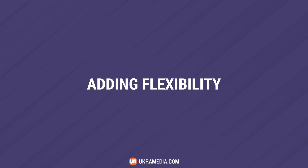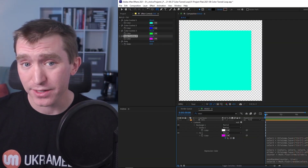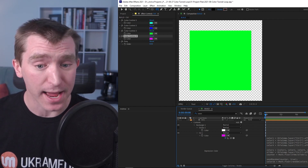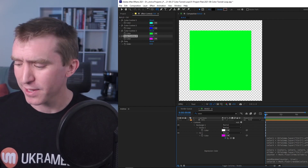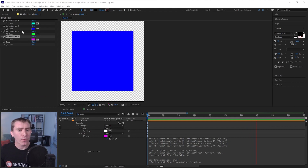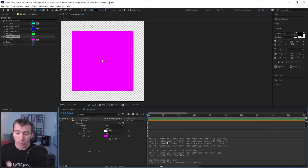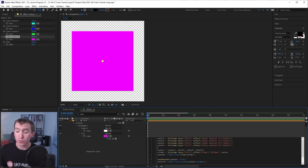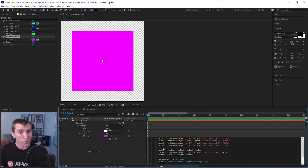We have now created the rig we initially set out to make — it displays a random color from our palette at an interval of time that we decide. But it's a little inflexible. For example, what if we wanted eight colors or two colors in our palette? We would have to go in and manually add or remove variables for each color and type them into our array. There is a way to make After Effects automatically do this for us.